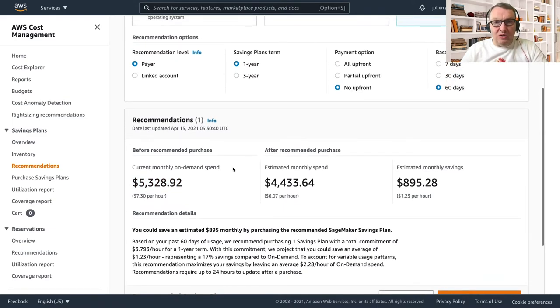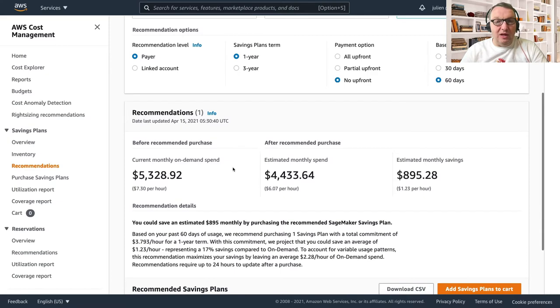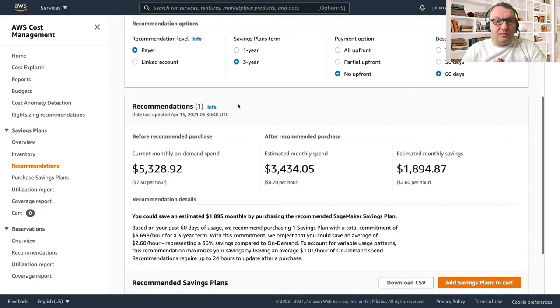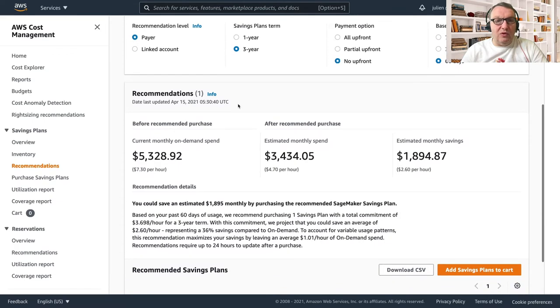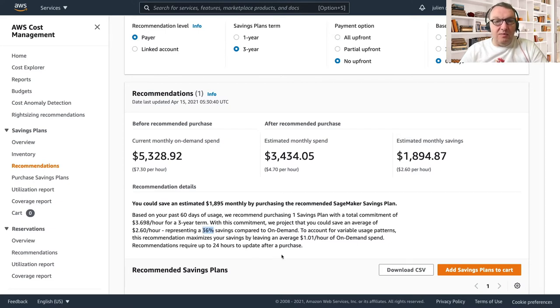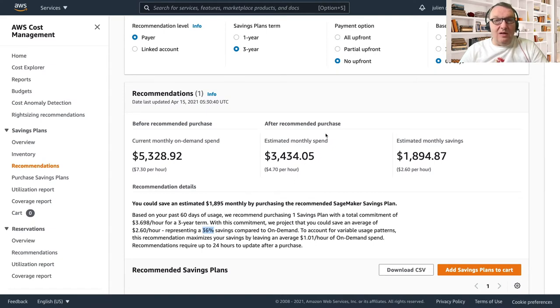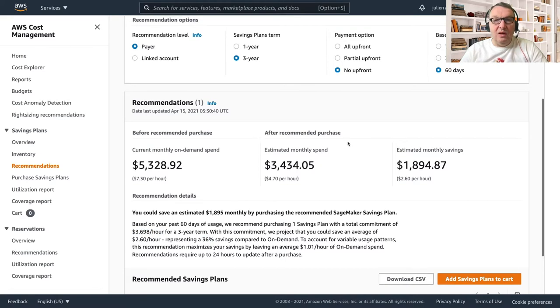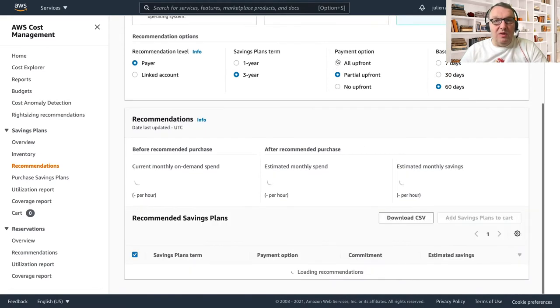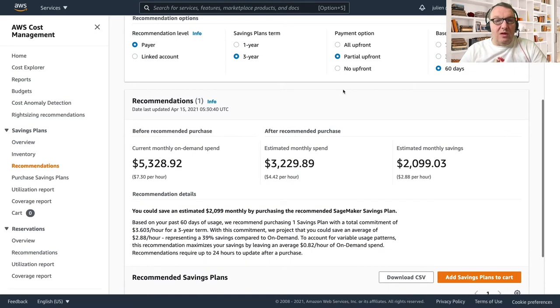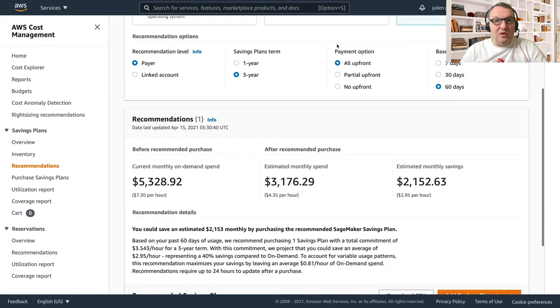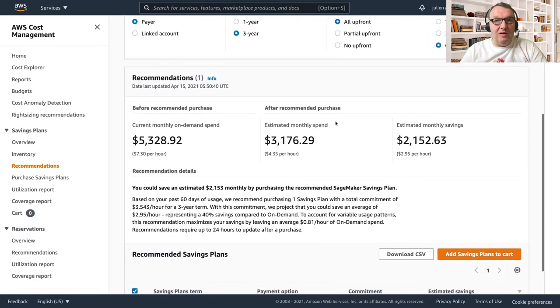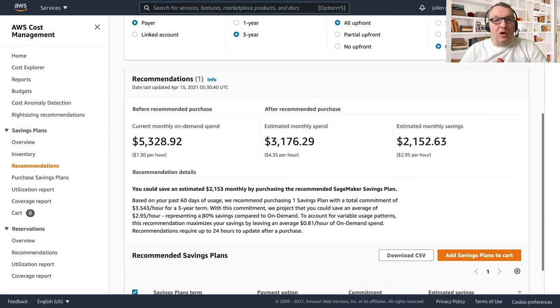So this is the only thing you have to do really. And of course you can try other parameters. So let's try three years - and of course three years is a longer commitment, so we would get 36 percent savings now, which is really good. And we could see the updated commitment here of course, and we could experiment with upfront and see how far we could go. So if we decided to pay everything upfront, then we could go up to 40 percent savings.